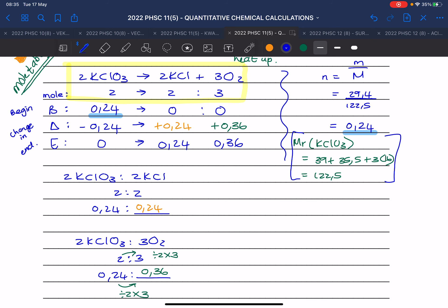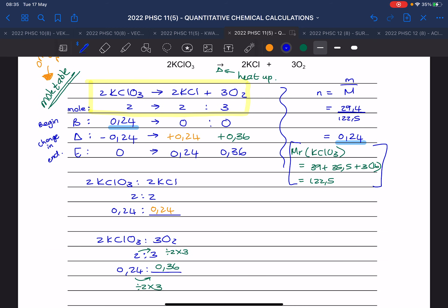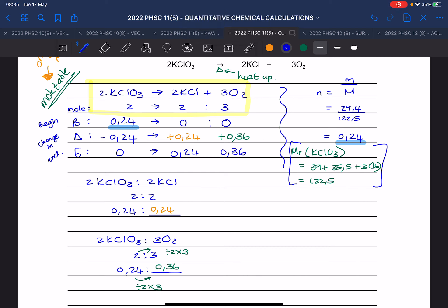In grade 11 and especially grade 12, you will not show all these steps — you will do them in your head because you've done it so many times. You will get all your marks just in the mole table, worth about five marks.